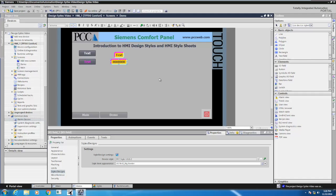This was a very quick introduction to HMI design styles and style sheets. If you have any questions, please give us a call at 262-251-3000.